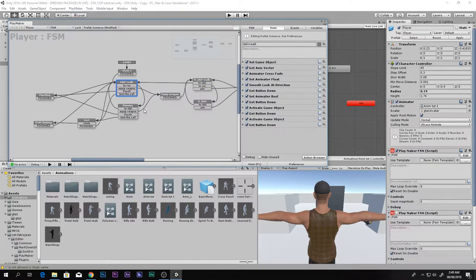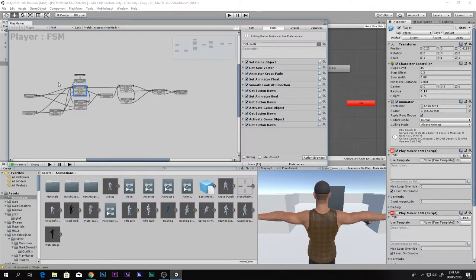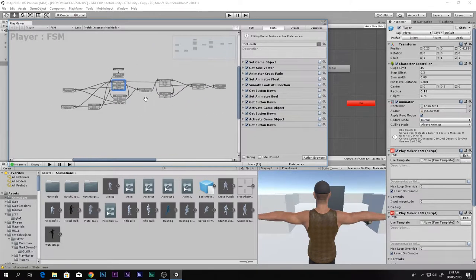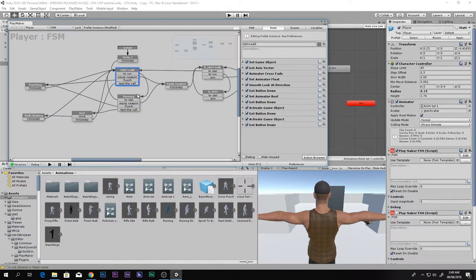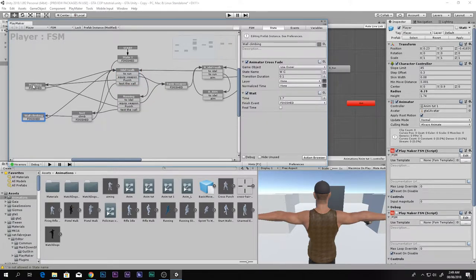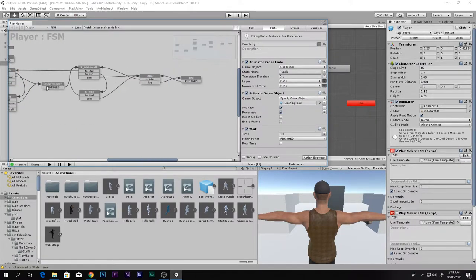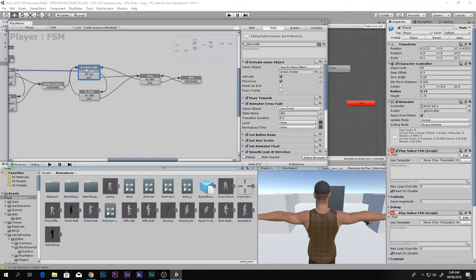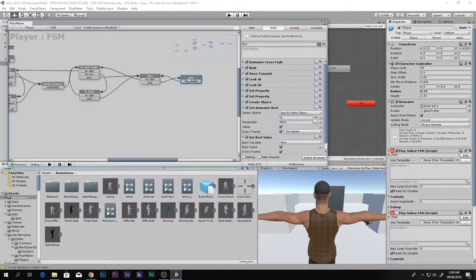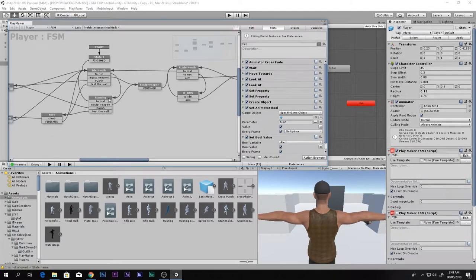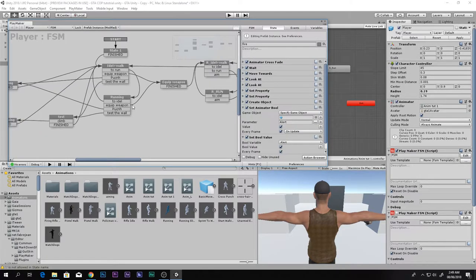This was the FSM which we made in previous videos. You can walk, run, do wall climbing, punch, equip a weapon, walk with the rifle, idle with the rifle, run with the rifle, aim with the rifle, and fire with the rifle. In this video we add the sliding system.